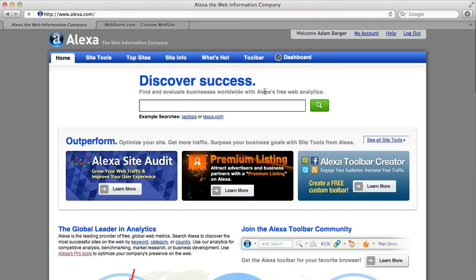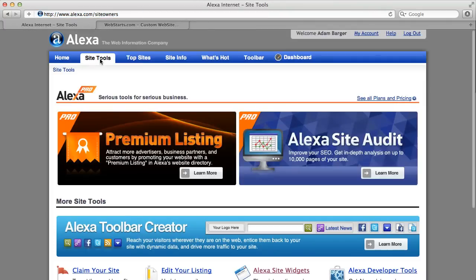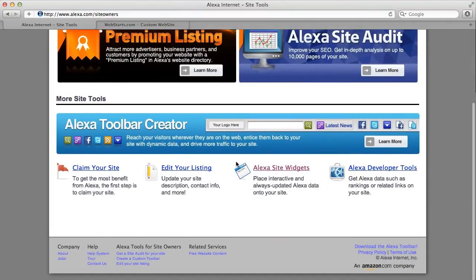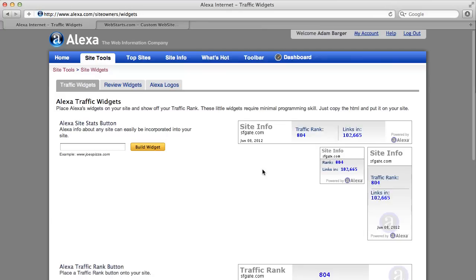The first thing you'll need to do is go to alexa.com and at the top of the page click on site tools, scroll down the page and click on Alexa site widgets.